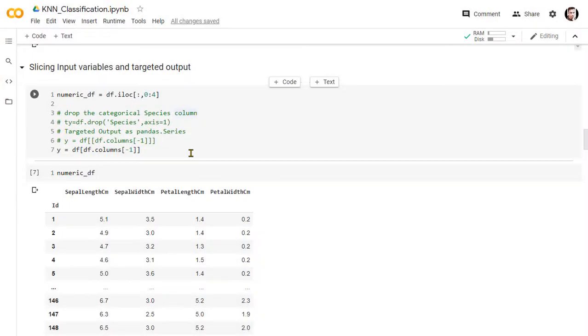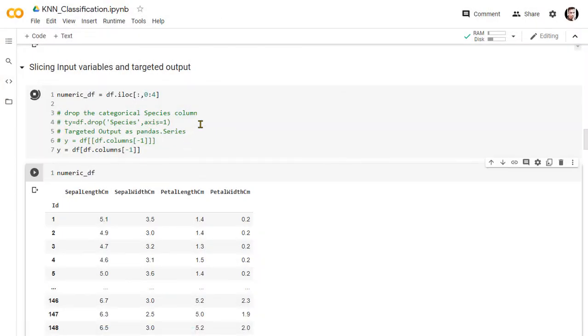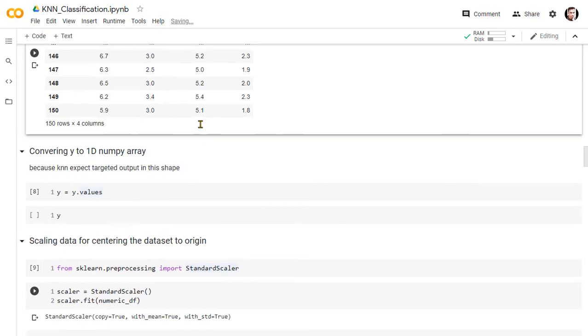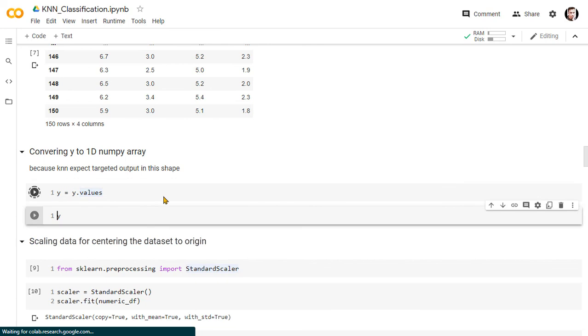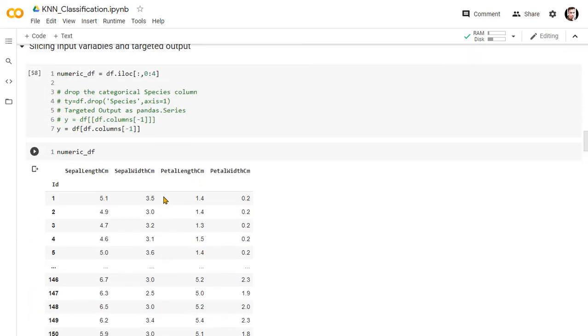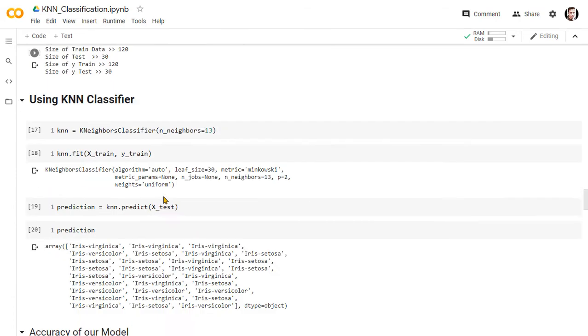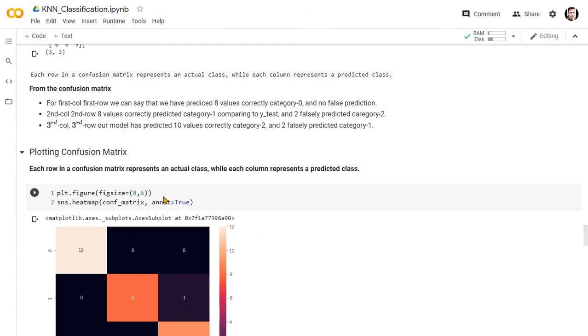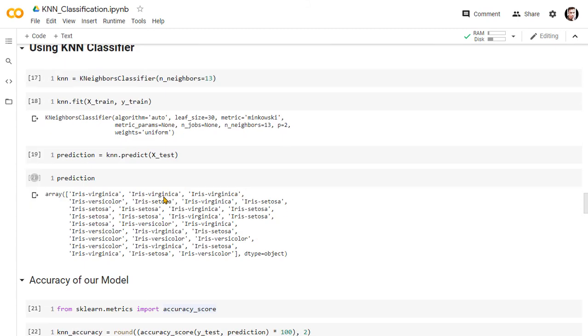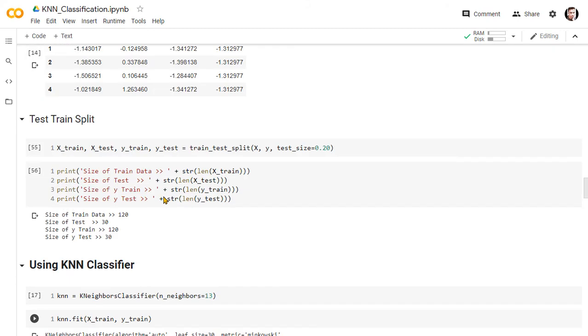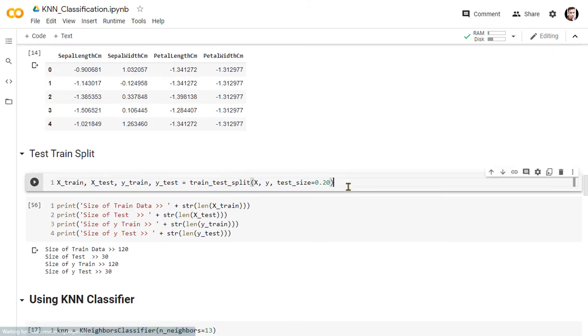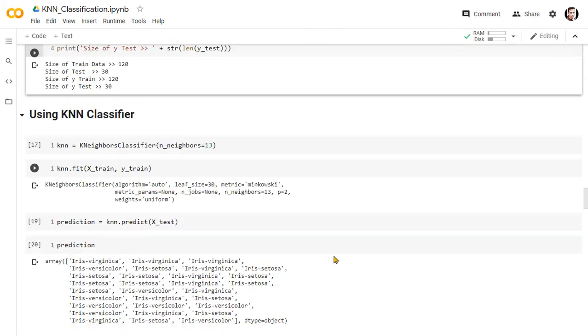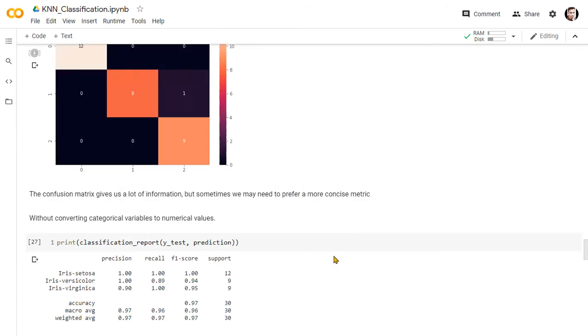Okay, we only converted the categorical species column, but we didn't assign the numerical column to output y. Now we are all set, let's run the code again.